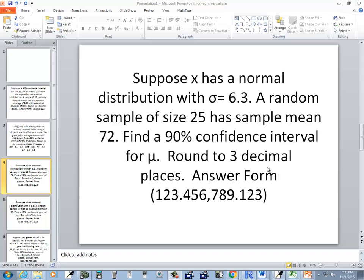Suppose x has a normal distribution with sigma equal to 6.3. A random sample of size 25 has a sample mean 72. Find a 90% confidence interval for mu. Round to three decimal places.